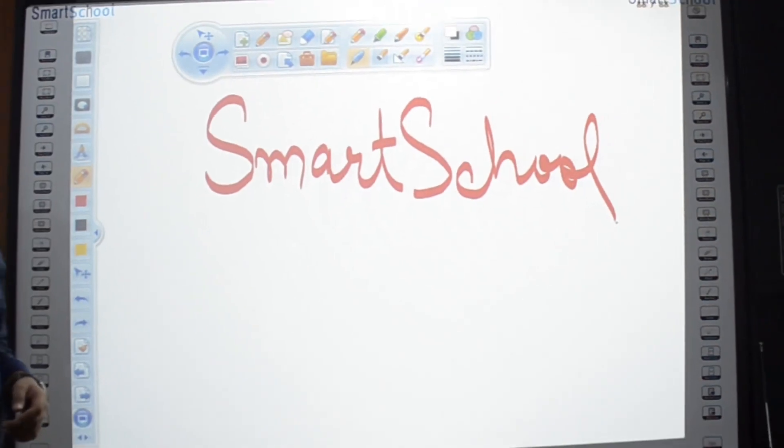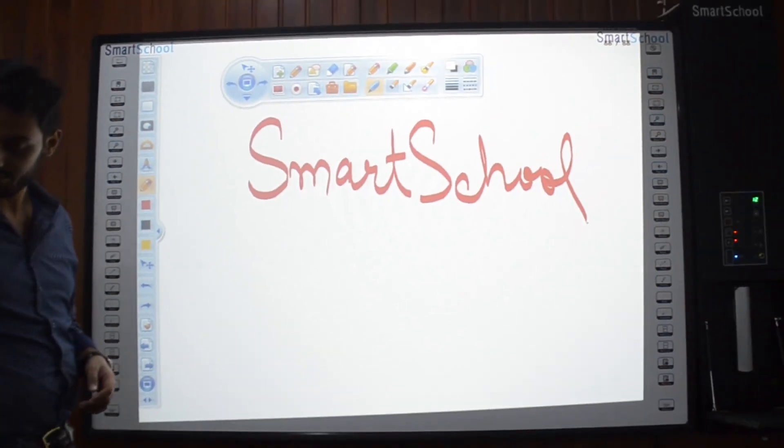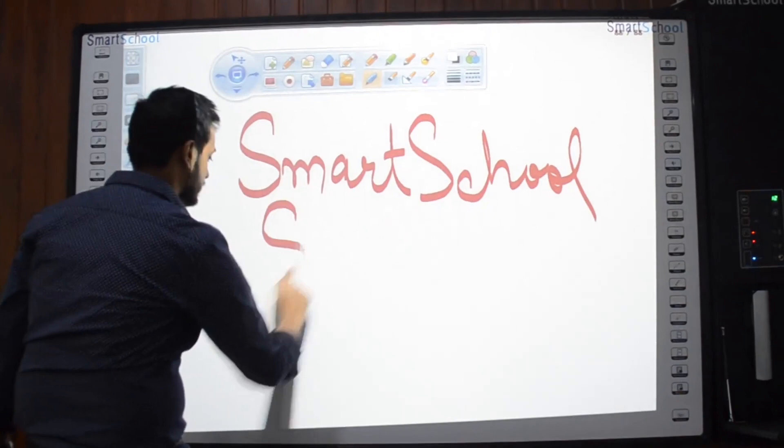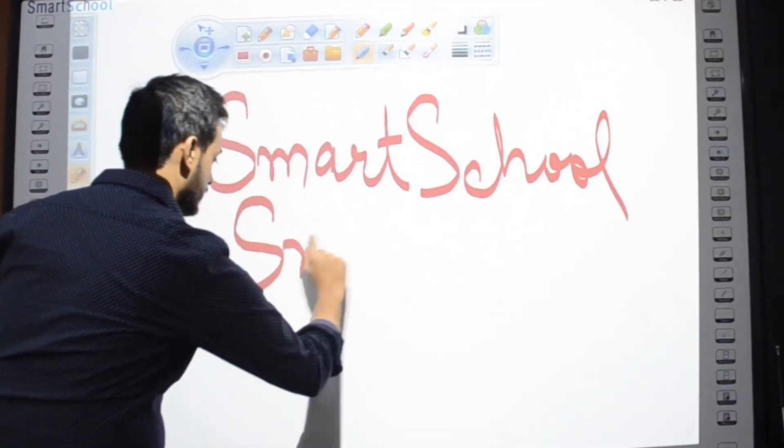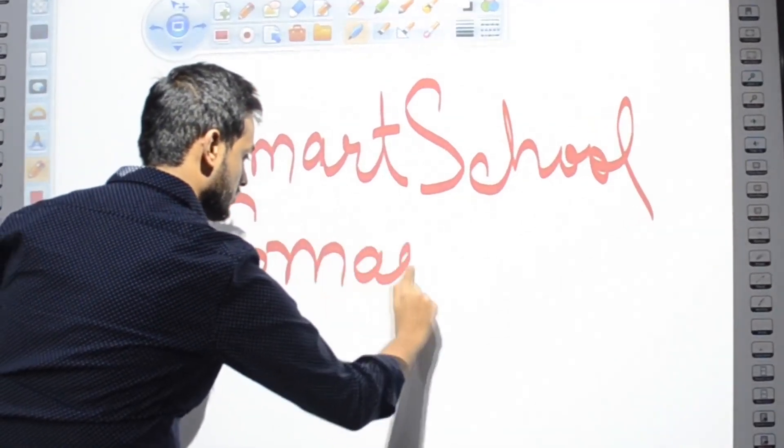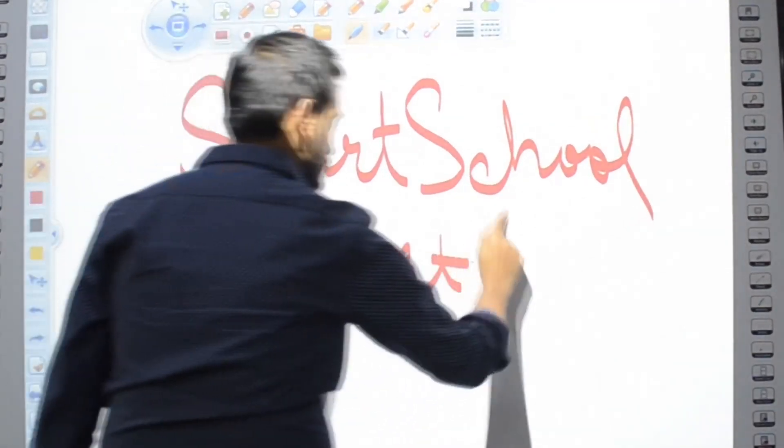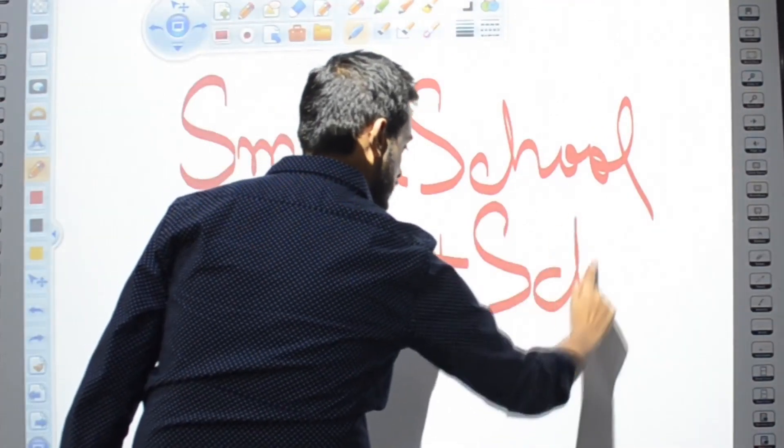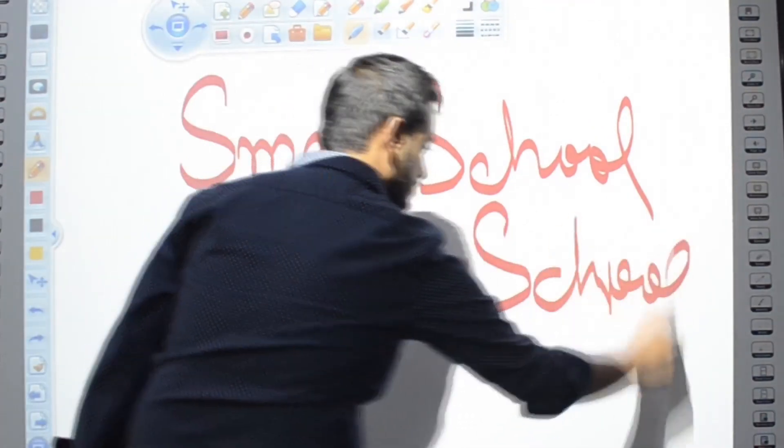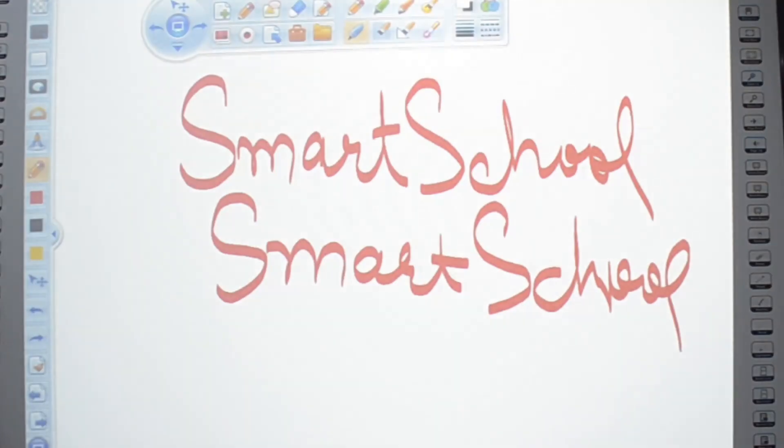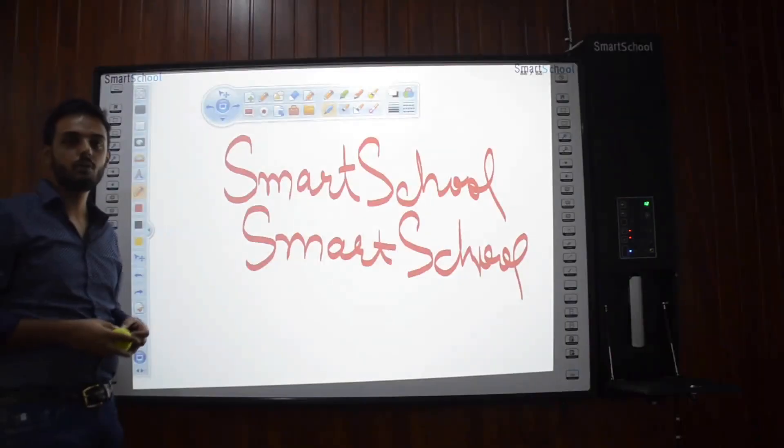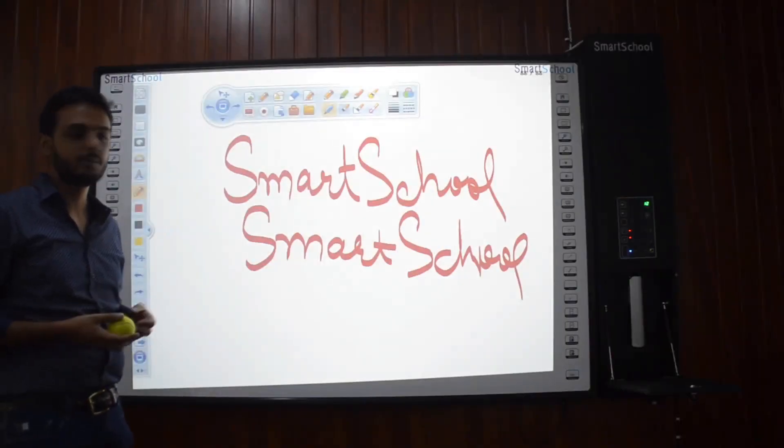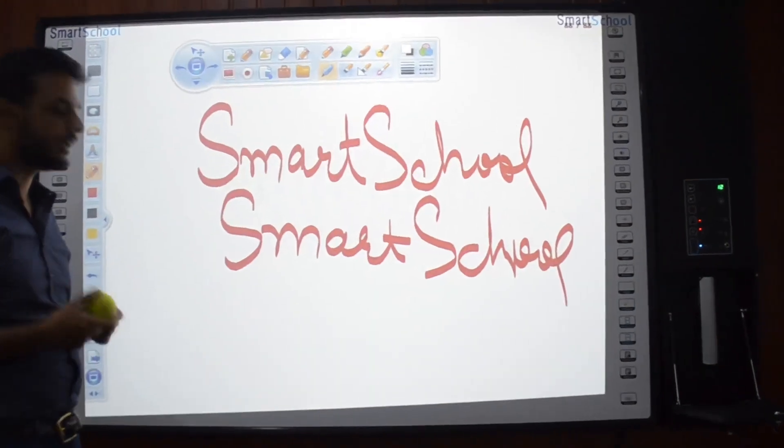What if the teacher can't find a pen? She can use her finger tip to write. For these small students whose motor skills are not that developed they can use this tennis ball to write.